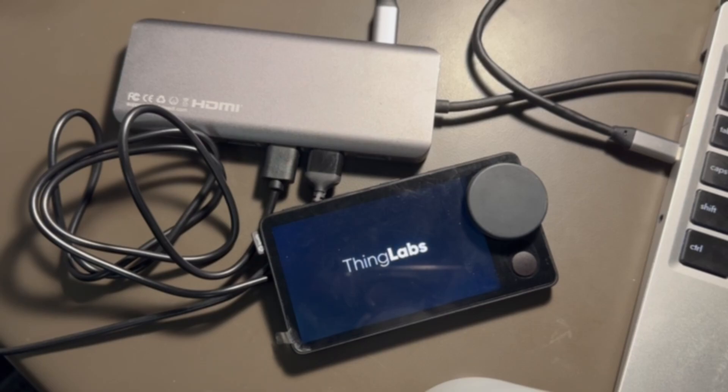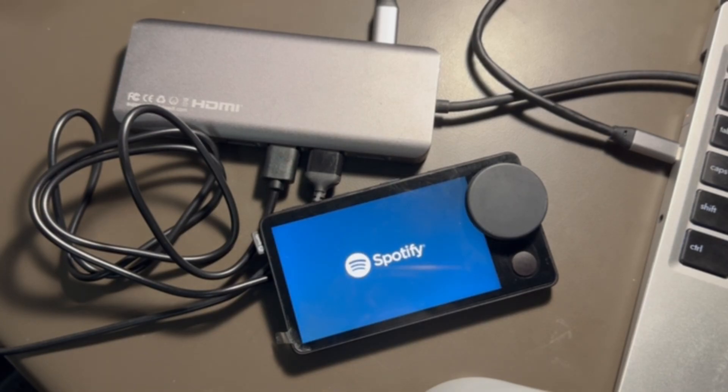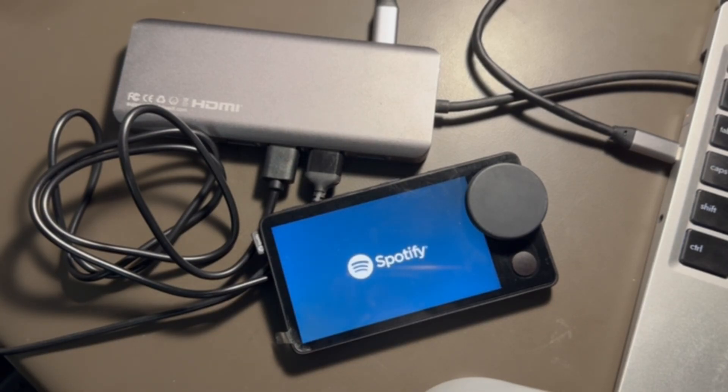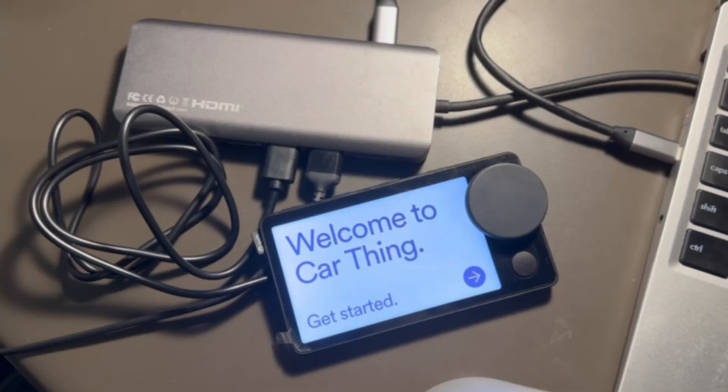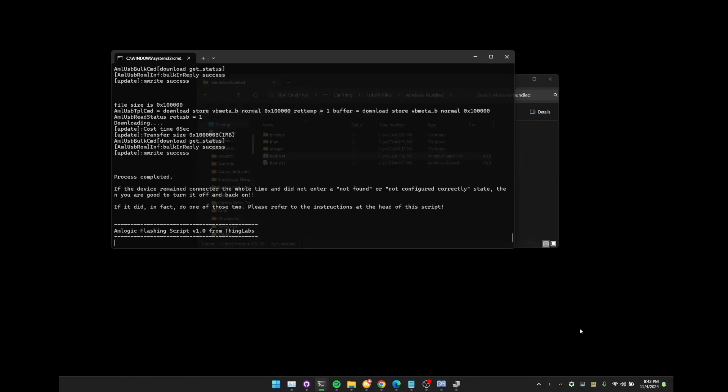One thing to note is we are still running the stock car thing operating system on there. We've enabled ADB, but the car thing is still running. So that will still be what eventually boots into it, which is normal, is expected. But if you're wanting to use something like desk thing or glance thing, this is the state that we need it in in order for it to work. So that is everything for the tutorial. You can click off now, continue your other tutorial, and be on your way.